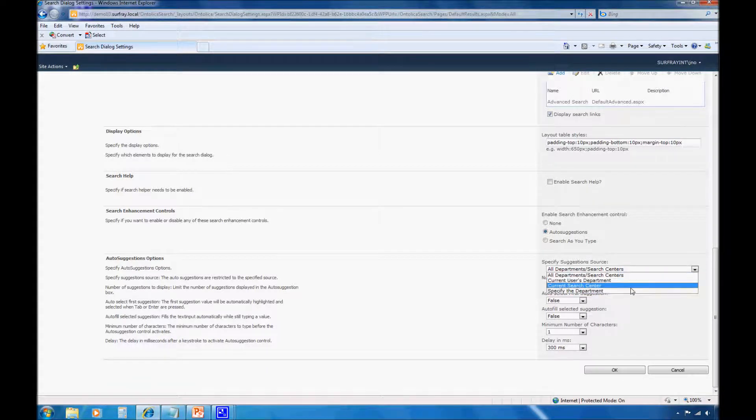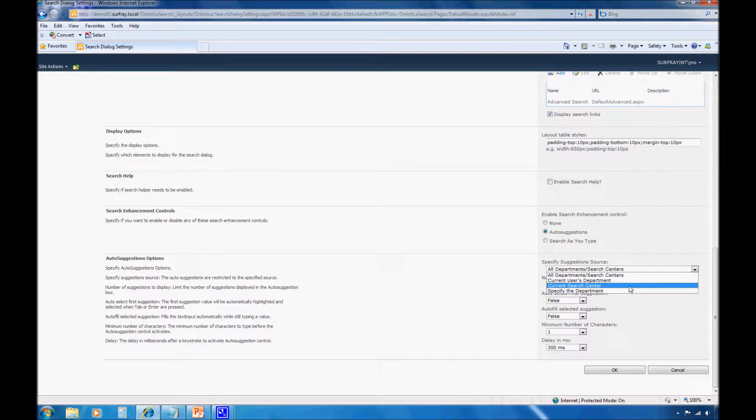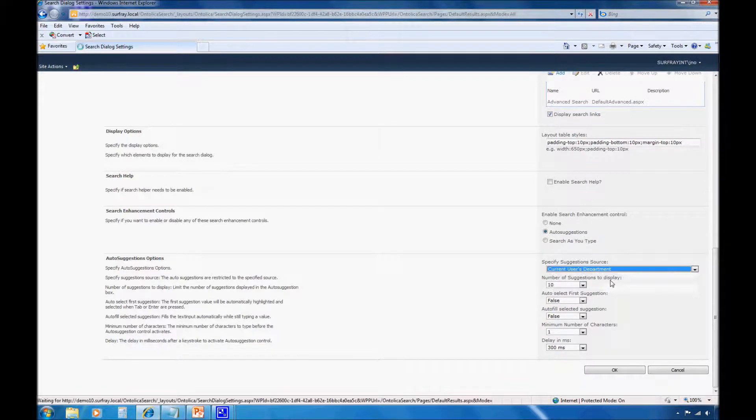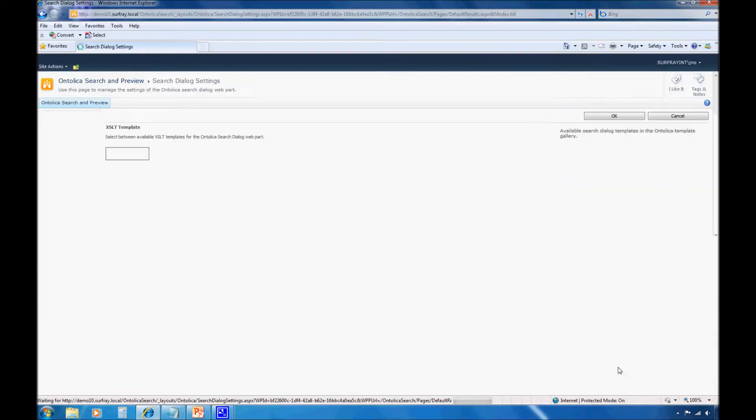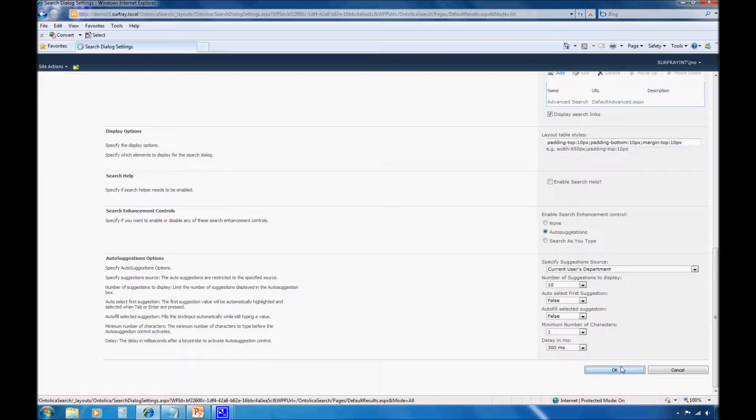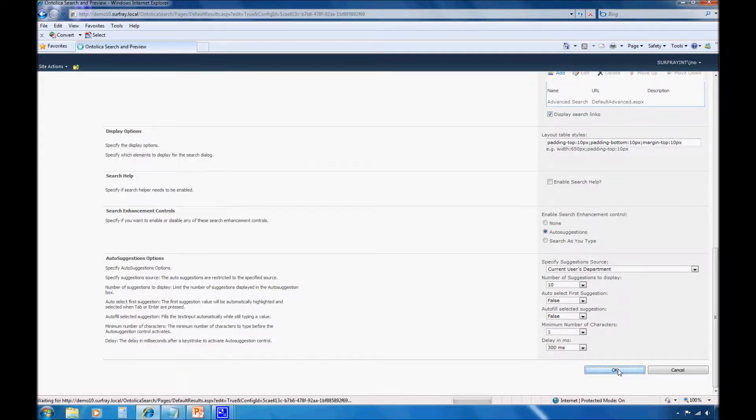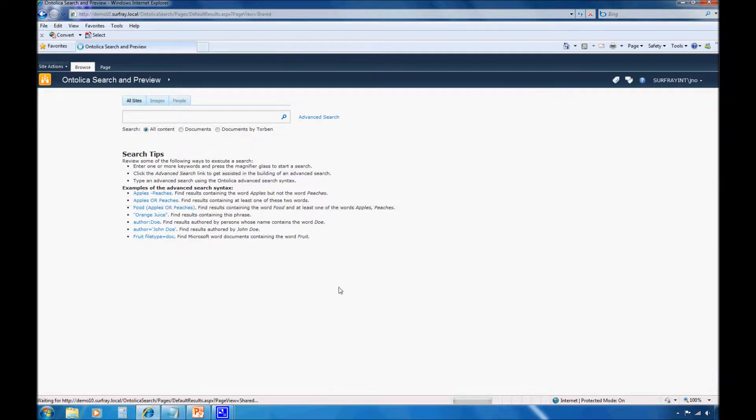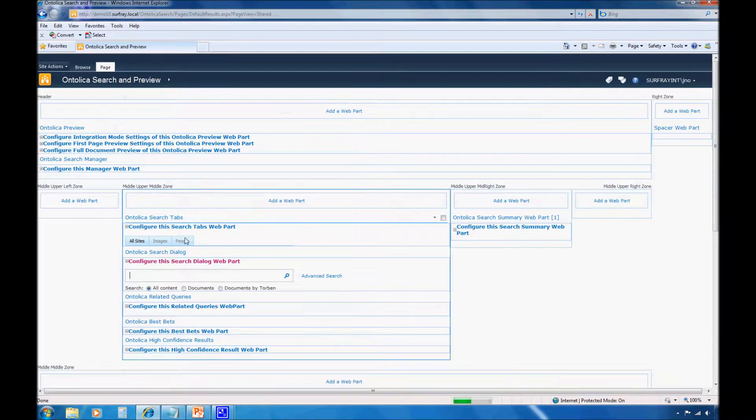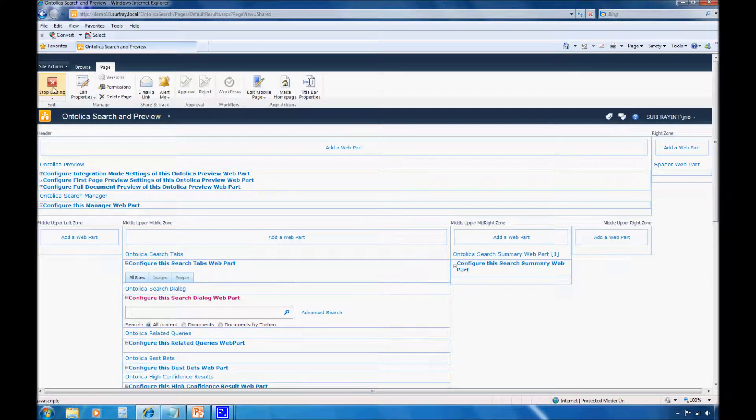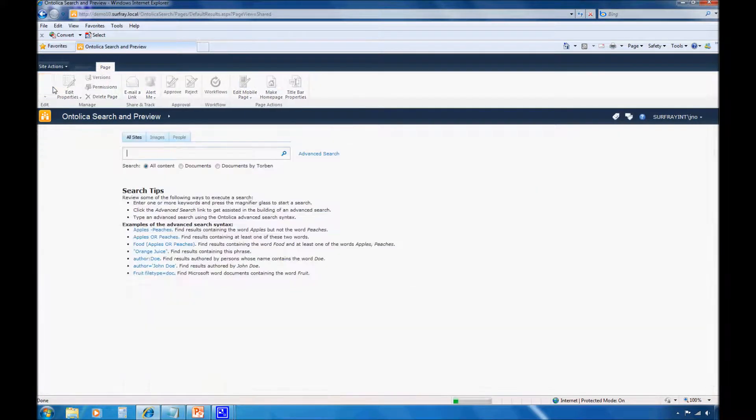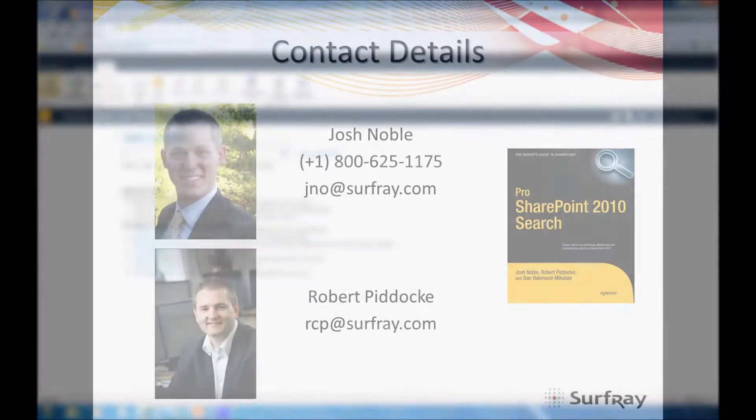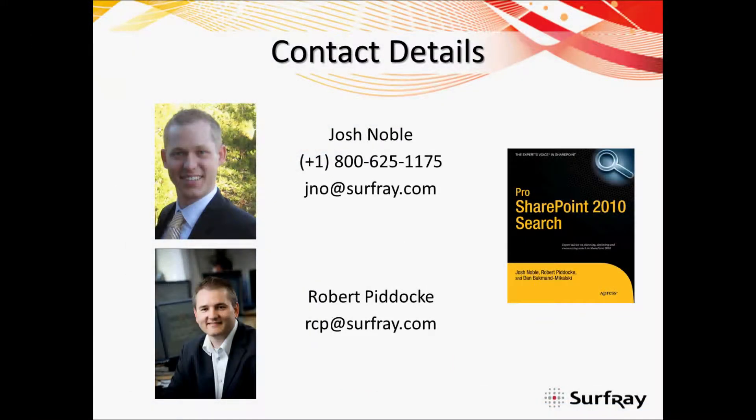Alternatively, I could even target these based off of a particular search center. So regardless of my department, it provides me suggestions based off of where I'm searching, not who I am. But here I'll just set this to the current user's department. And I'm fine with all the other parameters, and I'll click OK. And then of course I want to stop editing. And with that, I'll bring the Surfray sponsored webinar on creating audience targeted search experiences in SharePoint to a close.